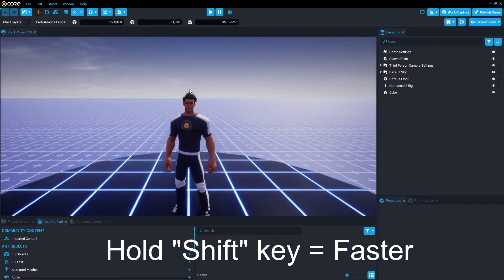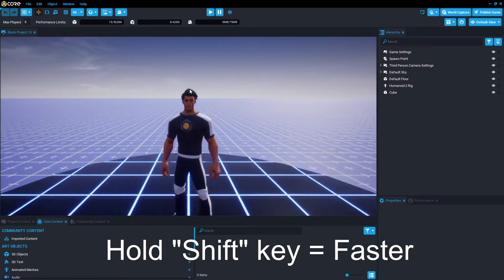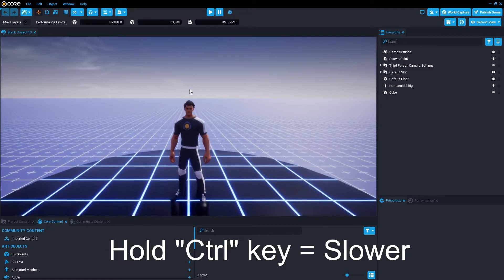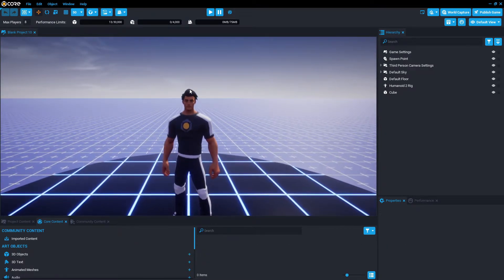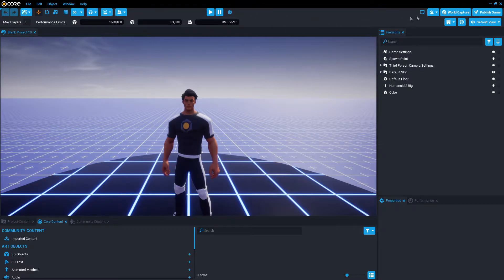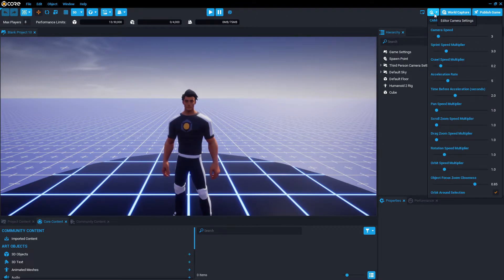Again, that is SHIFT to go faster, and CTRL to go slower. If you're not liking these speeds, you can change it in the top right corner — edit camera settings — you can click that and then customize to however you want.